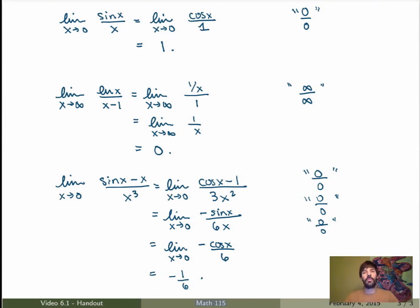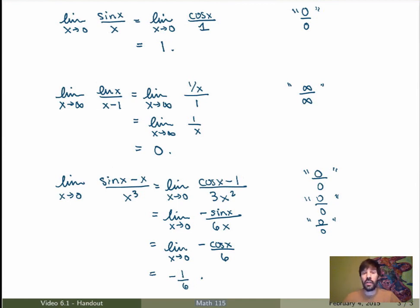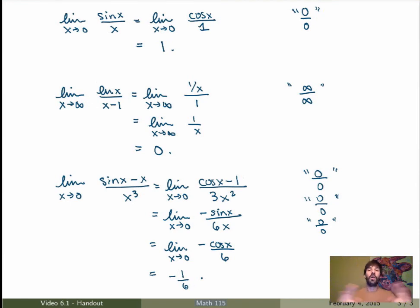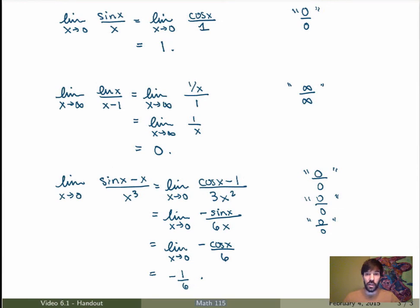L'Hôpital's Rule is a very powerful method for dealing with indeterminate limits of the type 0 over 0 and infinity over infinity. But it turns out that there are many more forms of indeterminate limits, so that's what we're going to study in the next video. For all indeterminate limits, the trick is always the same — you want to transform them so that you can use L'Hôpital's Rule.